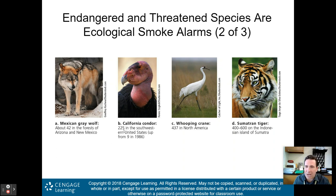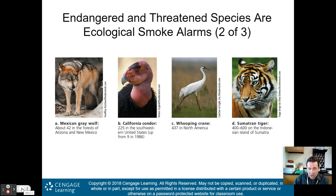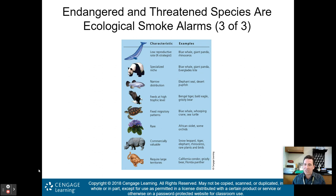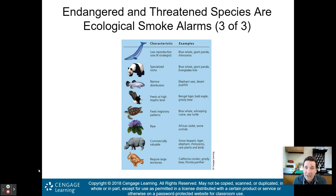Here are four critically endangered species: the Mexican gray wolf with only about 42 left; the California condor, a bit of a success story — in 1986 there were only nine, now there are 225; the whooping crane with only 437 left; and the Sumatran tiger with 400 to 600 remaining on the Indonesian island of Sumatra.